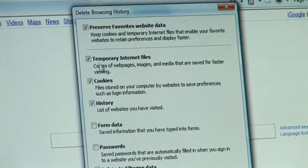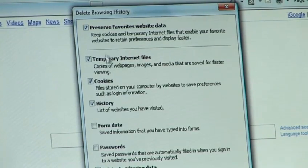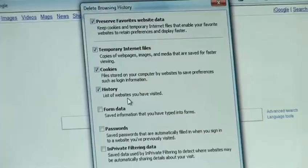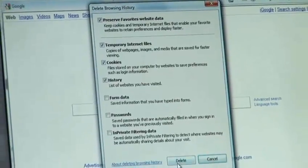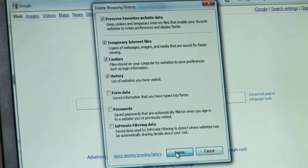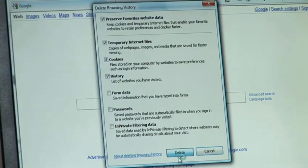So once you're happy that you've got the right options ticked — and there are descriptions below each one — then go ahead and click on delete. After a few moments your history will be deleted.